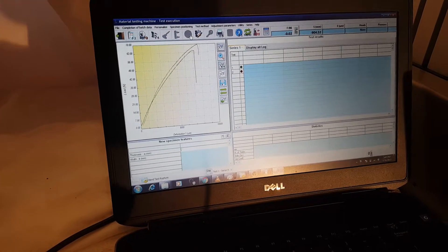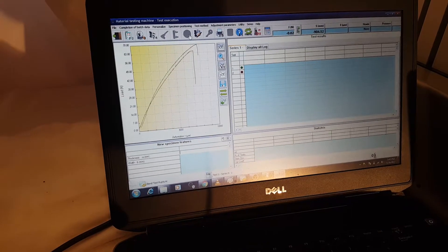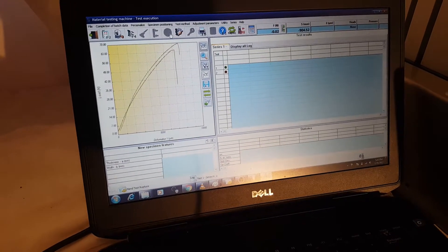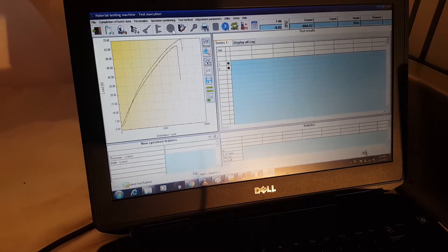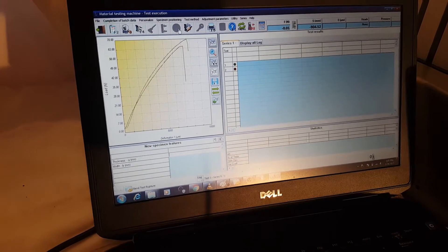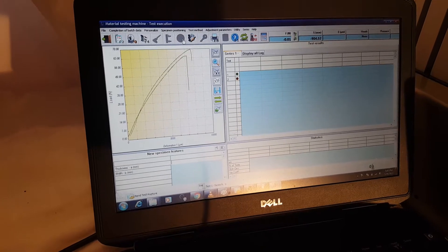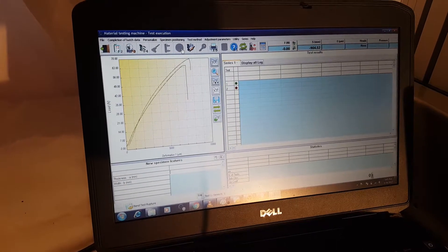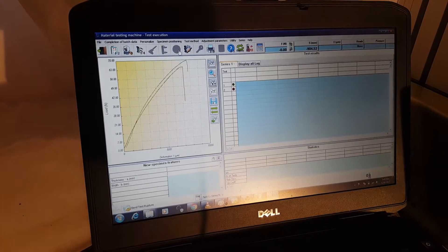So we can go in and do all sorts of things with the results. Take some calculations. Take multiple tests. You see I've run two tests. We can compare them.